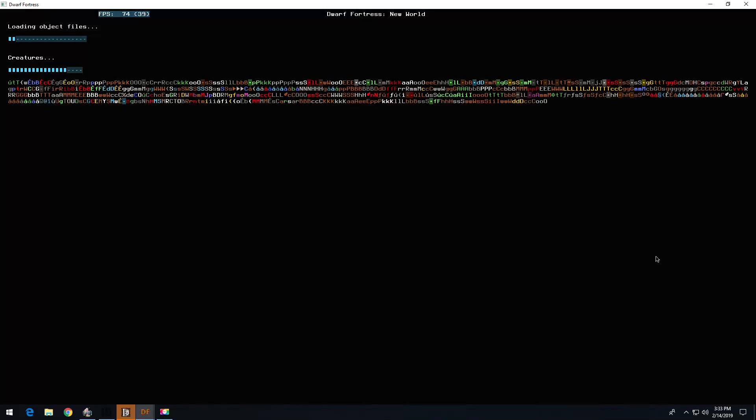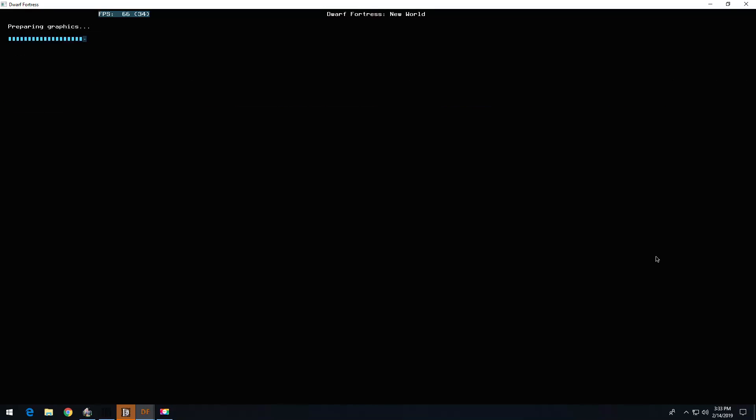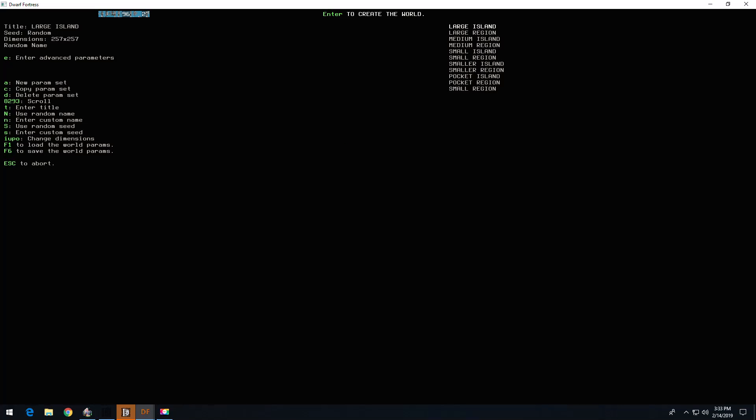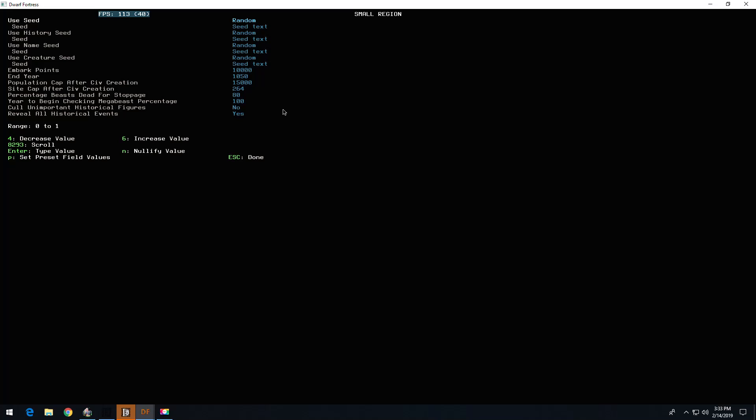Hello and welcome. We're going to create a new world with advanced parameters. This is the world of good and evil. It's small. I cranked up the embark points to maximum.